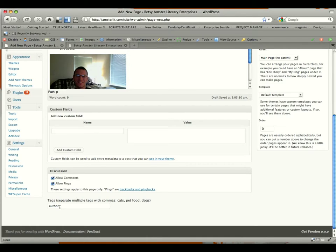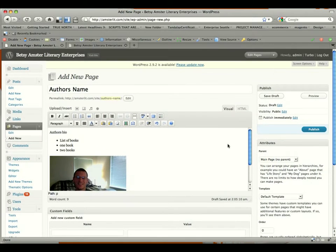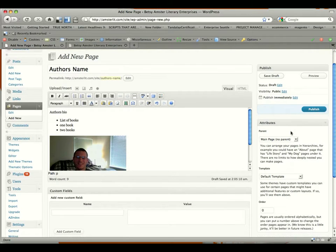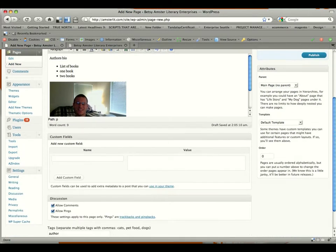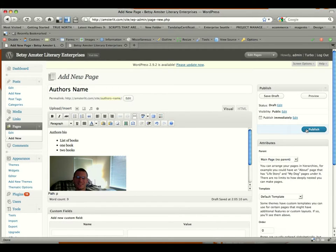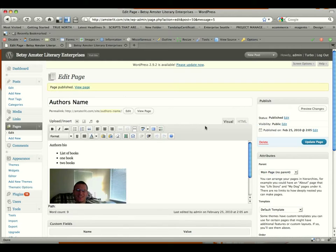So after we've got our tag in there of author, we scroll back up, make sure everything looks good and we're ready to go. We're going to leave attributes of parent, template, and order pretty much all the same, nothing changed there. And we're going to click publish. Give it one moment to render.